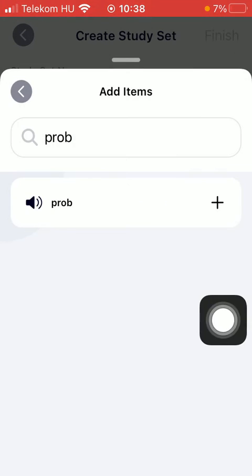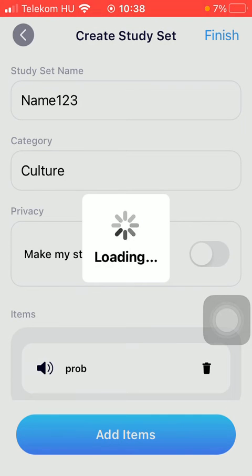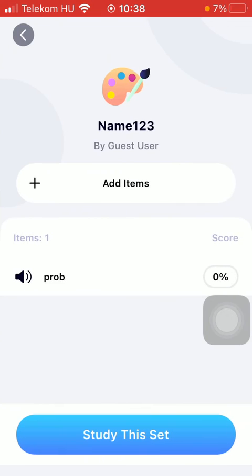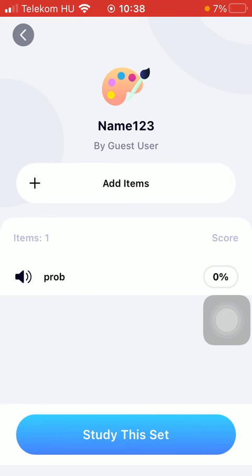After that you can tap on the finish button in the upper right corner to create your study set. Here you will be able to find it, and if you want to study this set, click on the study this set button. You can also add further items by clicking on the add items button.